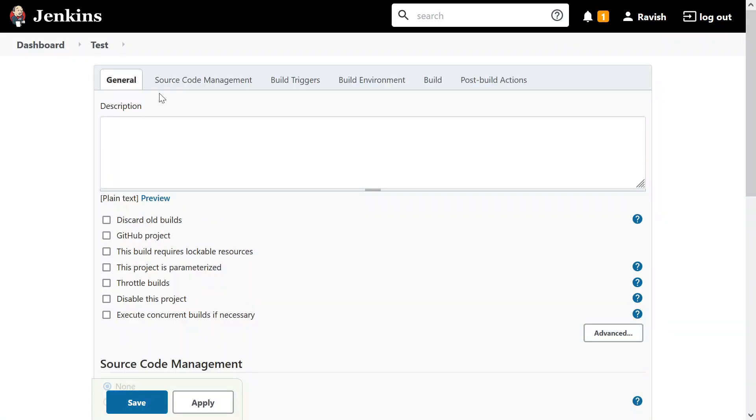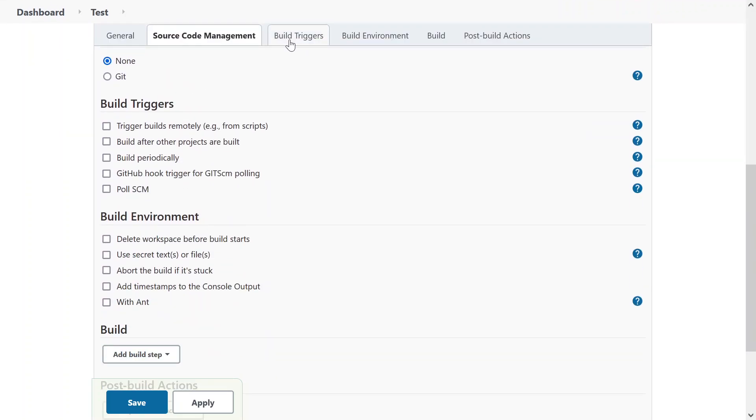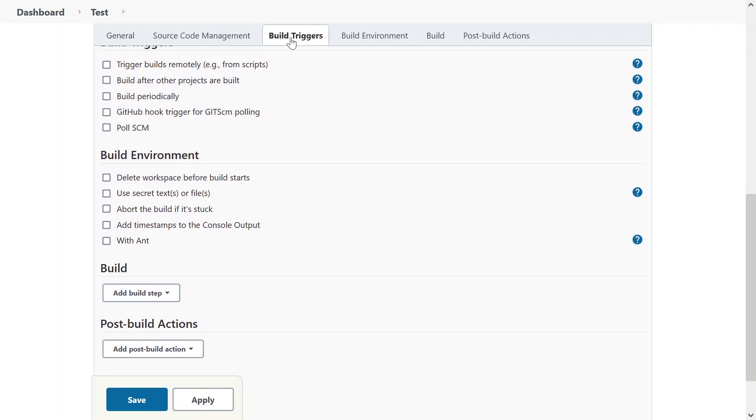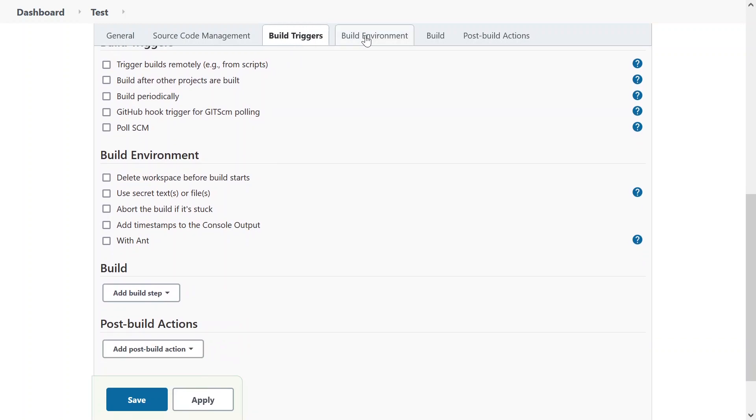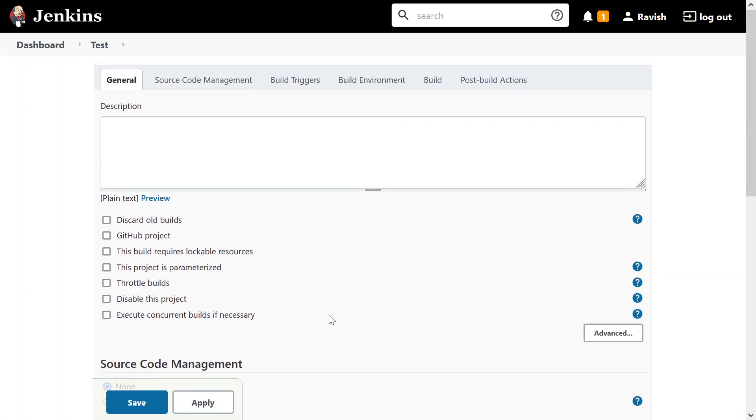It will give you six options for your build: General, source code management, build trigger, build environment, build and post build actions. You can click on this or you can scroll through. Let's start with the first one.